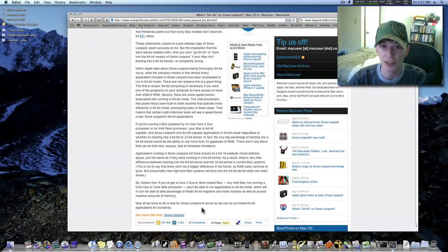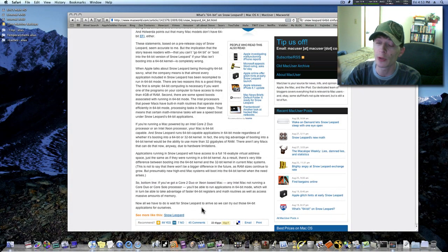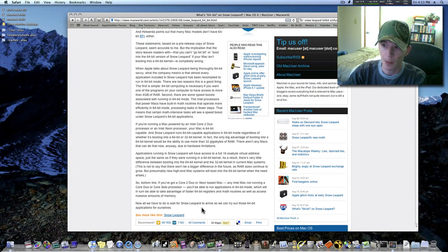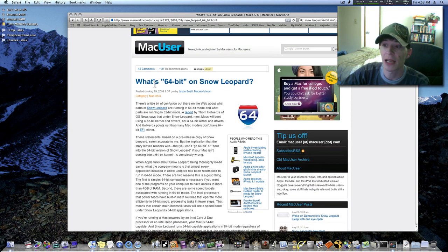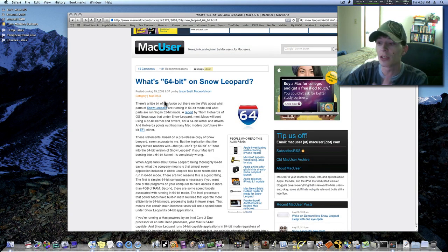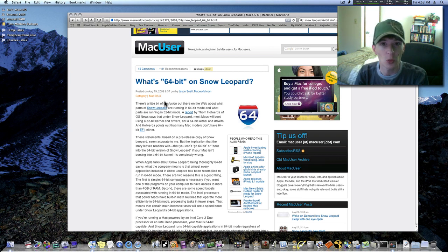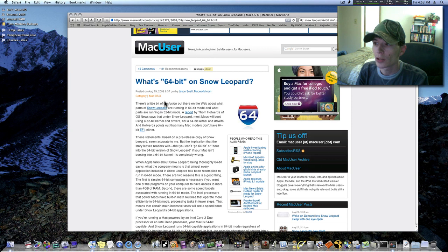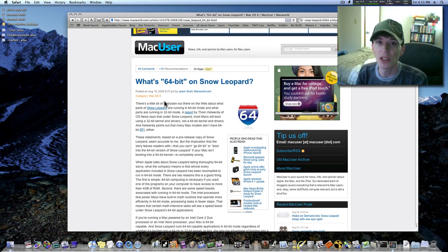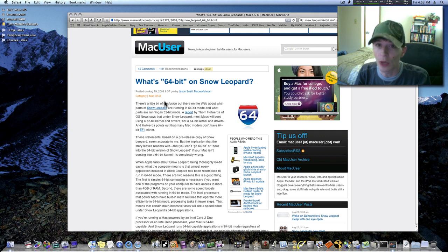That last sentence shows this was probably written before the release — August 19th, actually. That was a good breakdown of the 64-bit situation with Snow Leopard. The only advantage of booting into a 64-bit kernel is if you need to access more than 32 exabytes of RAM. We don't need to do that, so there's no point.